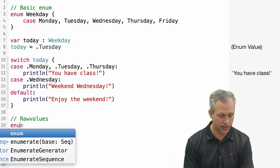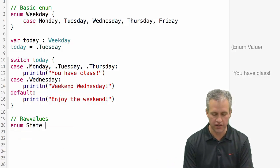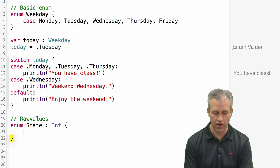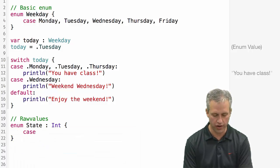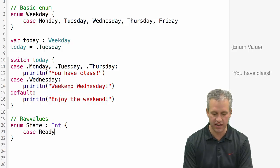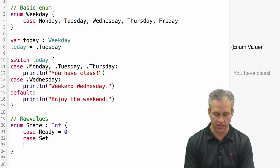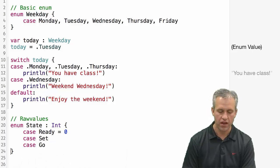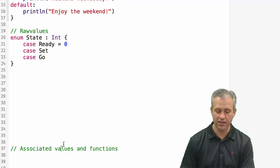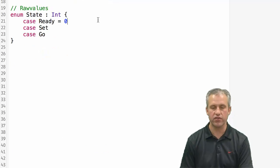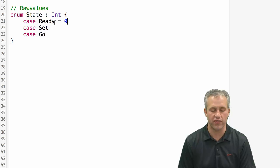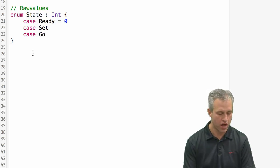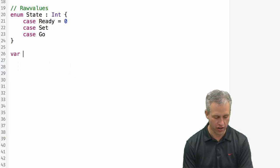It turns out that if you wanted to, you could actually define what they are under the hood. Let's make another one really quick. We'll make a state, and we'll say there's ready, there's set, and there's go. In this case, I've chosen to use ints. When you use an int, you'll get the behavior that you did in other languages. If I define this one to be zero, then this one's going to get one, this one's going to get two.